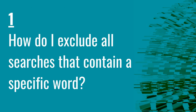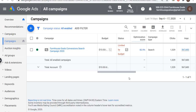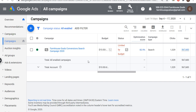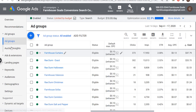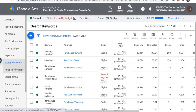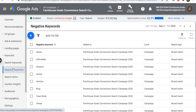Question number one is how do I exclude all searches that contain a specific word in Google Ads? This is a pretty easy one. If there's one word you want to make sure that if somebody has it in their search query your ads don't show, all you really need to do is add that word as a broad match negative keyword. So if you go into your search campaign, go to keywords, you're going to see search keywords and negative keywords.